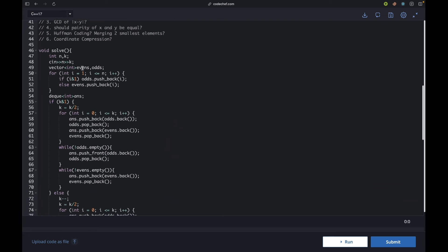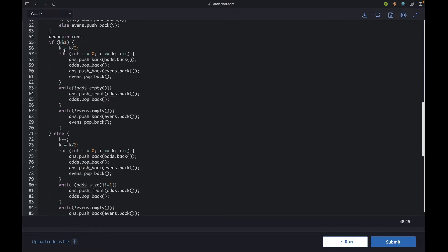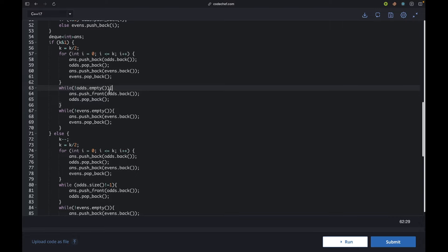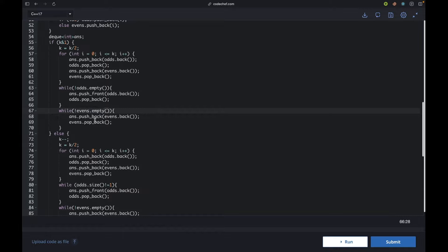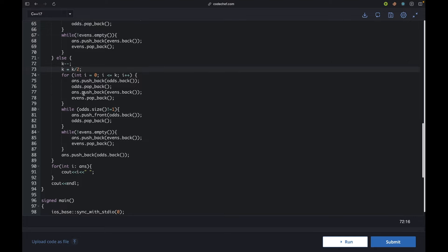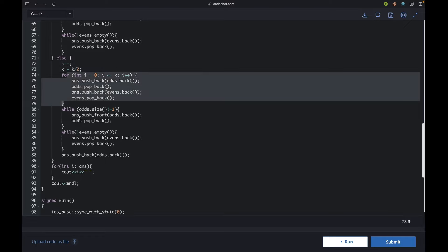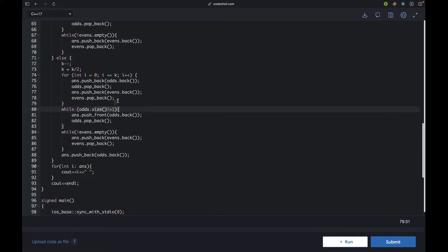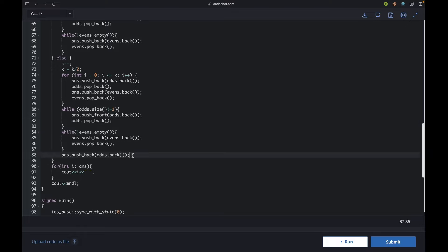In the code, I make two arrays: evens and odds containing all numbers from 1 to n. If k is odd, I alternate odd-even pairs, then push remaining odds to the front and remaining evens to the end using a deque (O(1) front/back insertion). For even k, I compute k = k/2, do the same procedure, save one odd number, and append it as the last element. Then I print the entire deque.